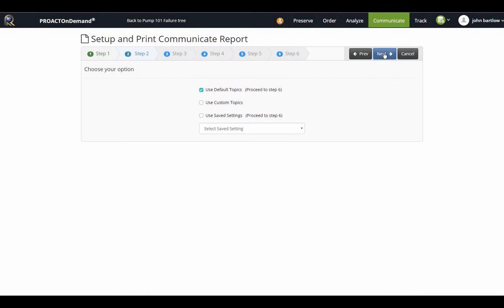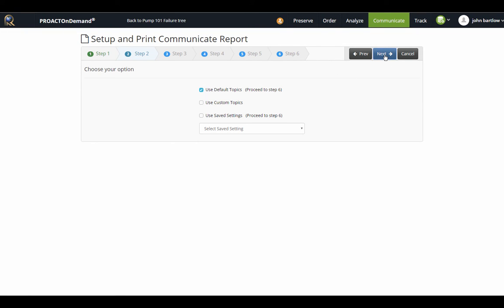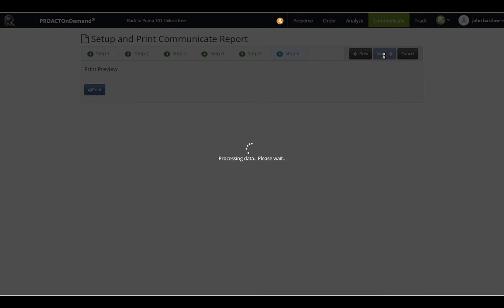Go ahead and click Next. If I would like to use the default report topics that PROACT provides, I can click Next and it will generate my report preview. Or if I would like to use custom topics, I can go through the steps in choosing those and maybe saving my report settings to my liking. For now, I will just click Next for the default topics and it will be bringing up a preview of my report.